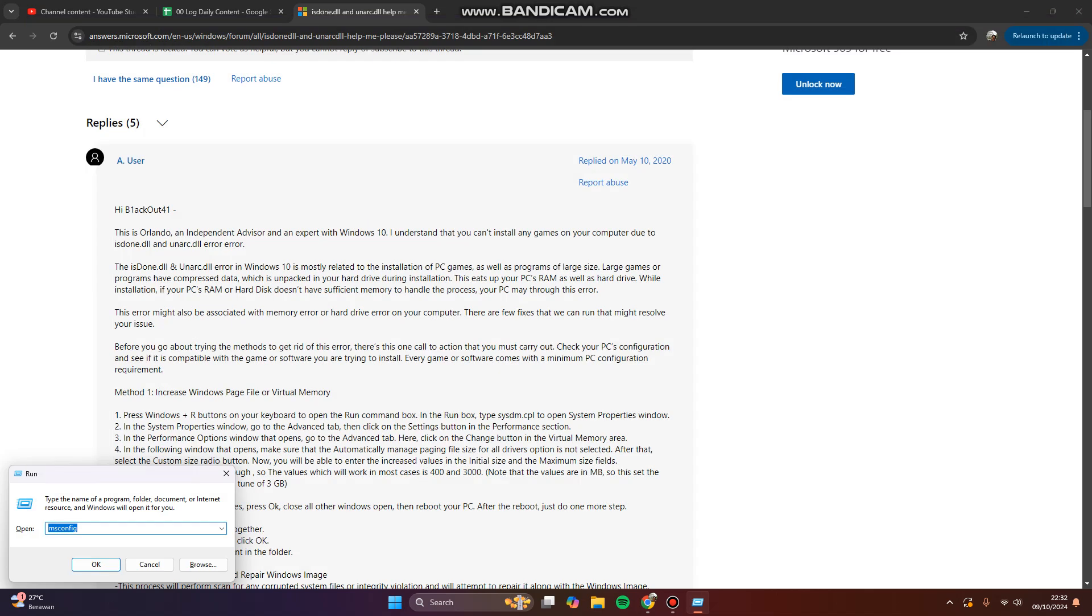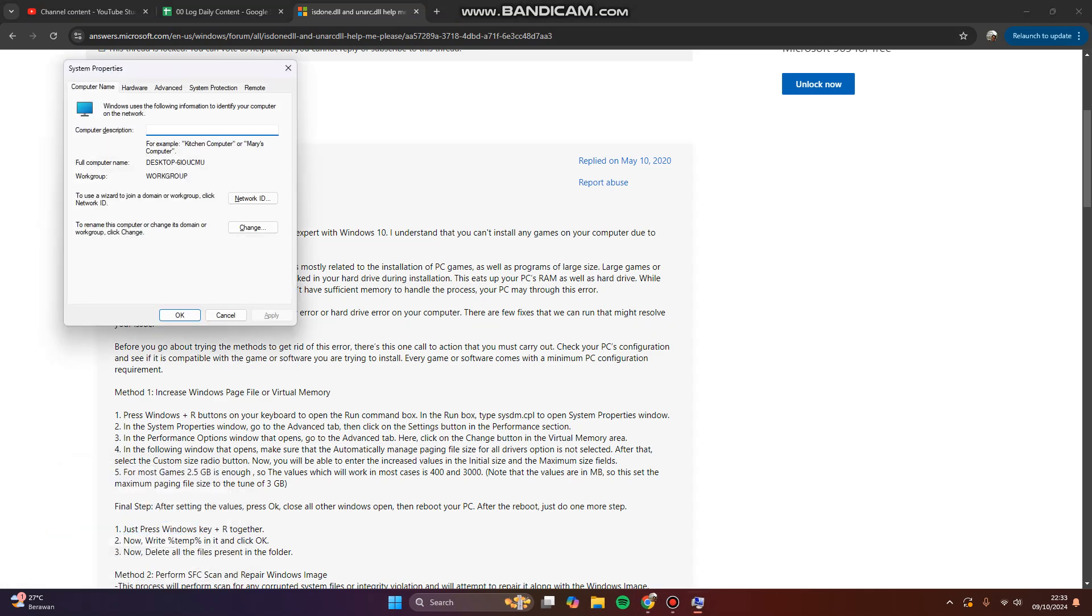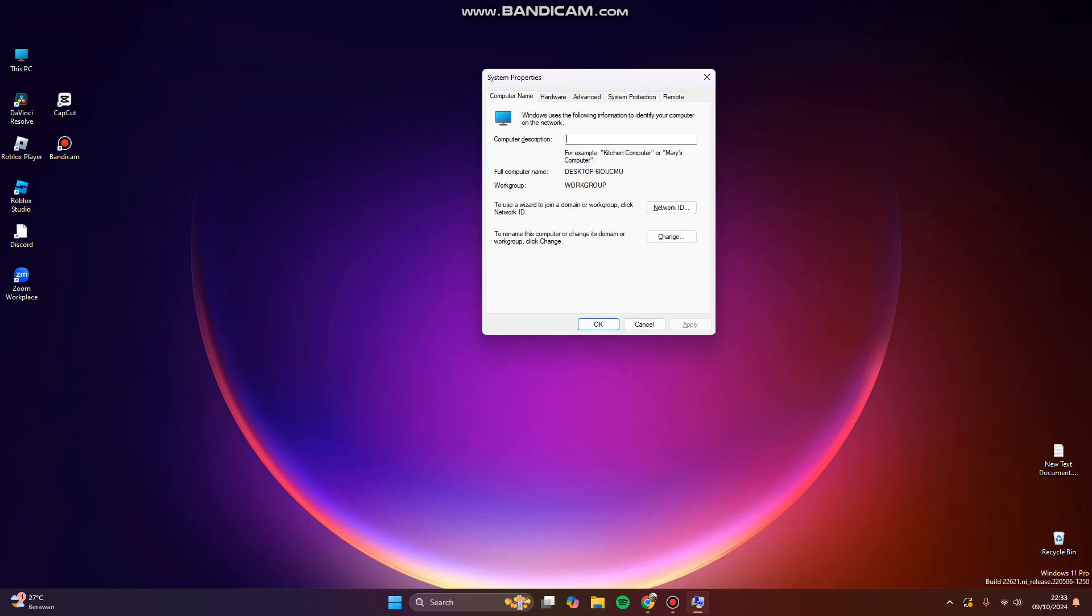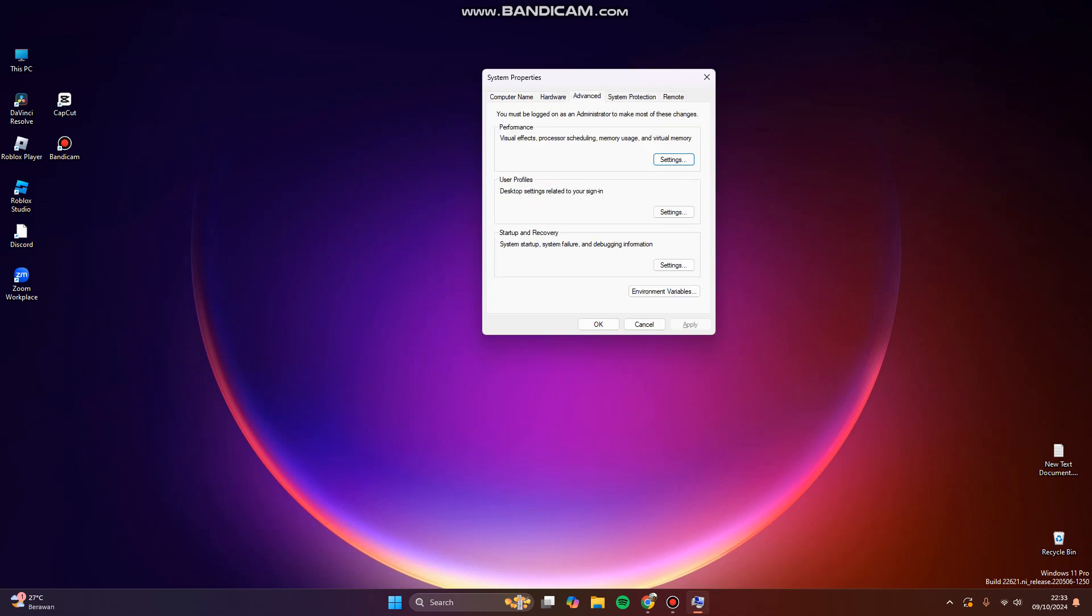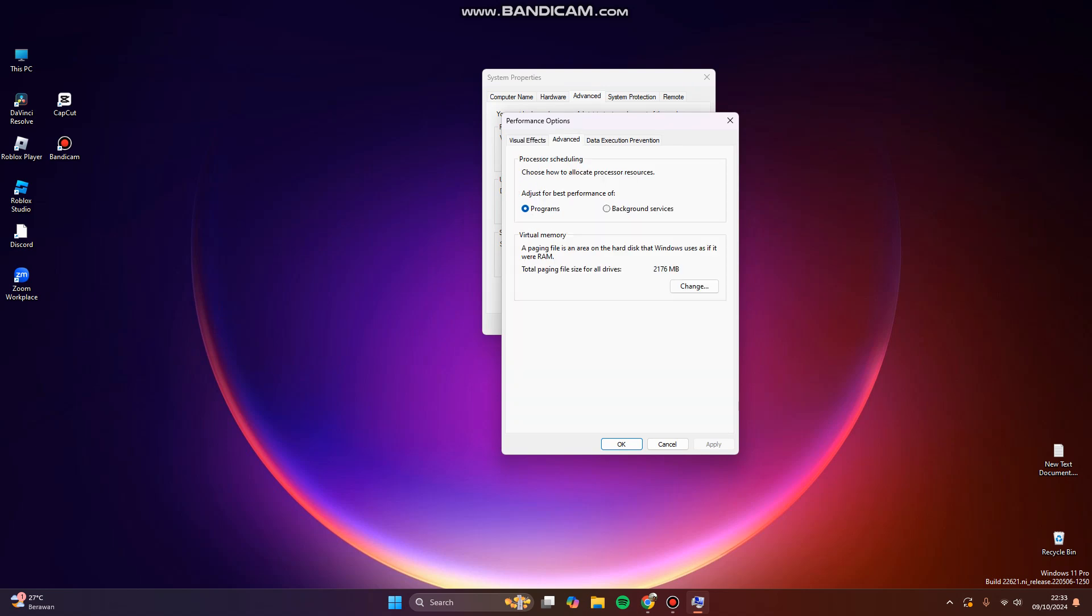Then click OK. Here in the system properties, you can click on Advanced, click on Performance Settings, again click Advanced, and here you can change your virtual memory.